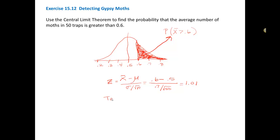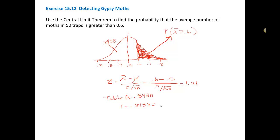Table A gave us 0.8438, but remember, Table A always gives us the area to the left of our z-score — it's a percentile. So 0.8438 is the area to the left of 0.6 on our picture, but we wanted the greater than 0.6 area. To get the greater-than area, we subtract from 1: 1 minus 0.8438 equals 0.1562. So the probability that the average number of moths in 50 traps is greater than 0.6 is 0.1562, or 15.62 percent.